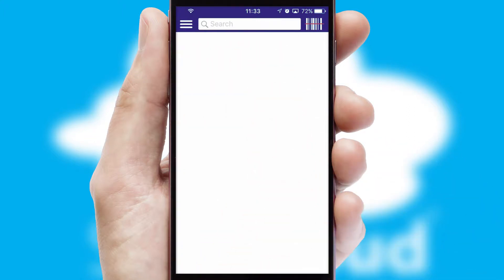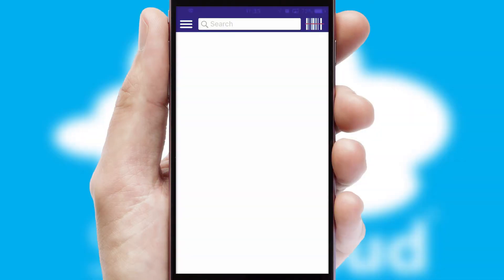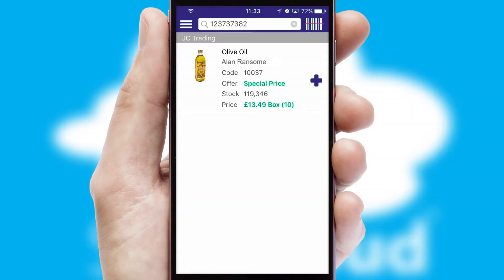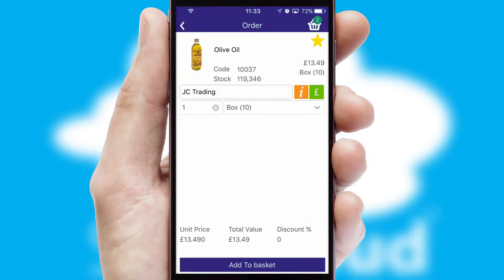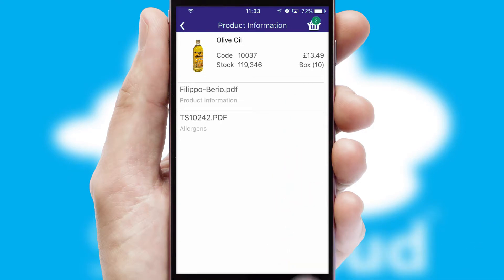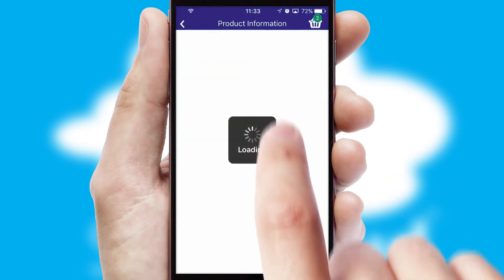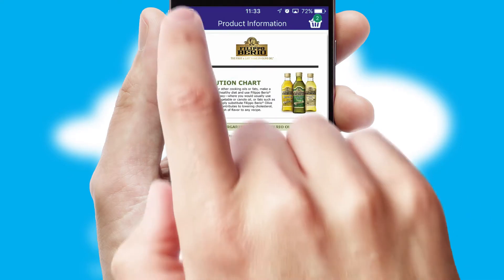Products can also be easily located and ordered by scanning any type of barcode or QR code. If you require further product information, then by clicking the information button, you'll be able to access detailed PDFs on the products.